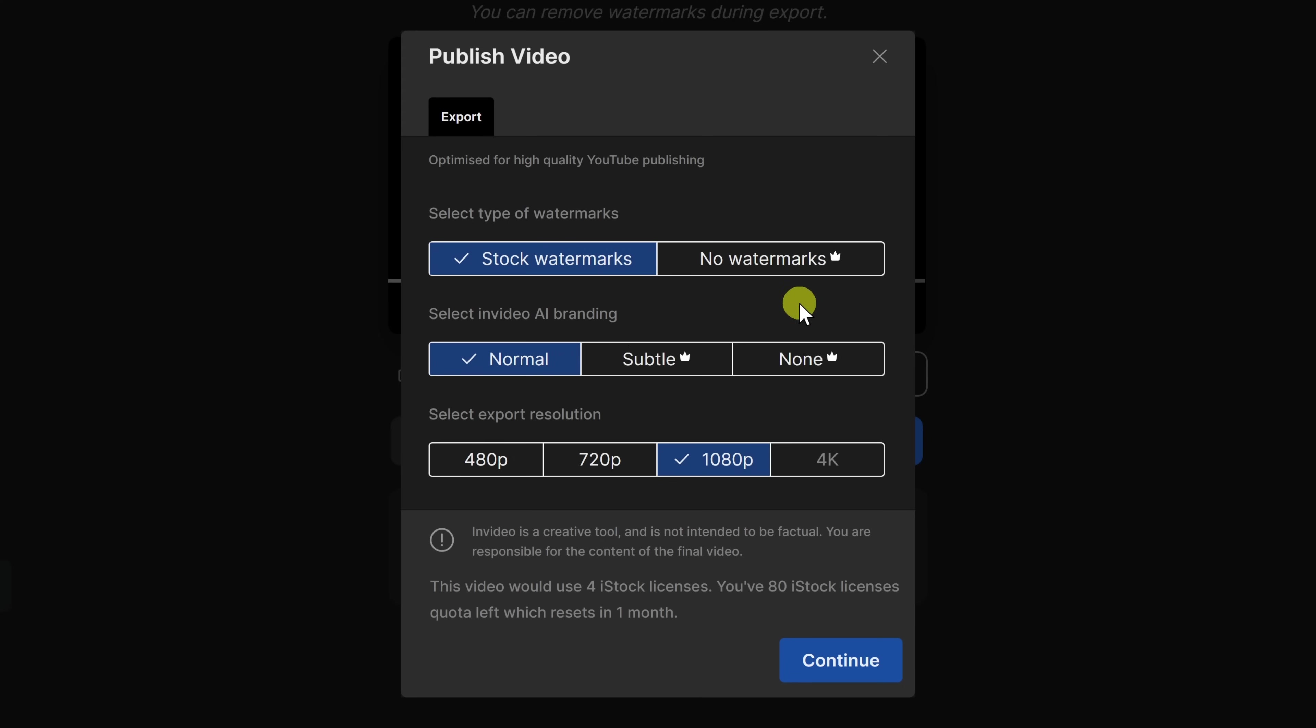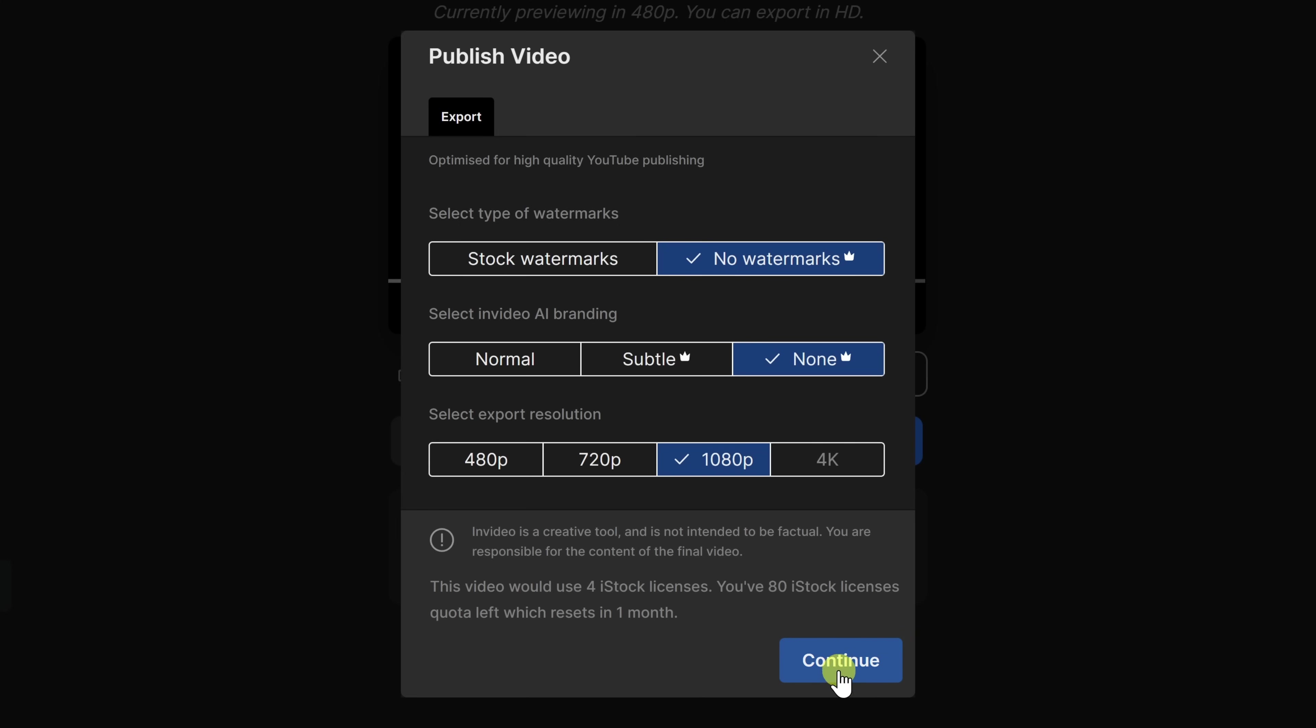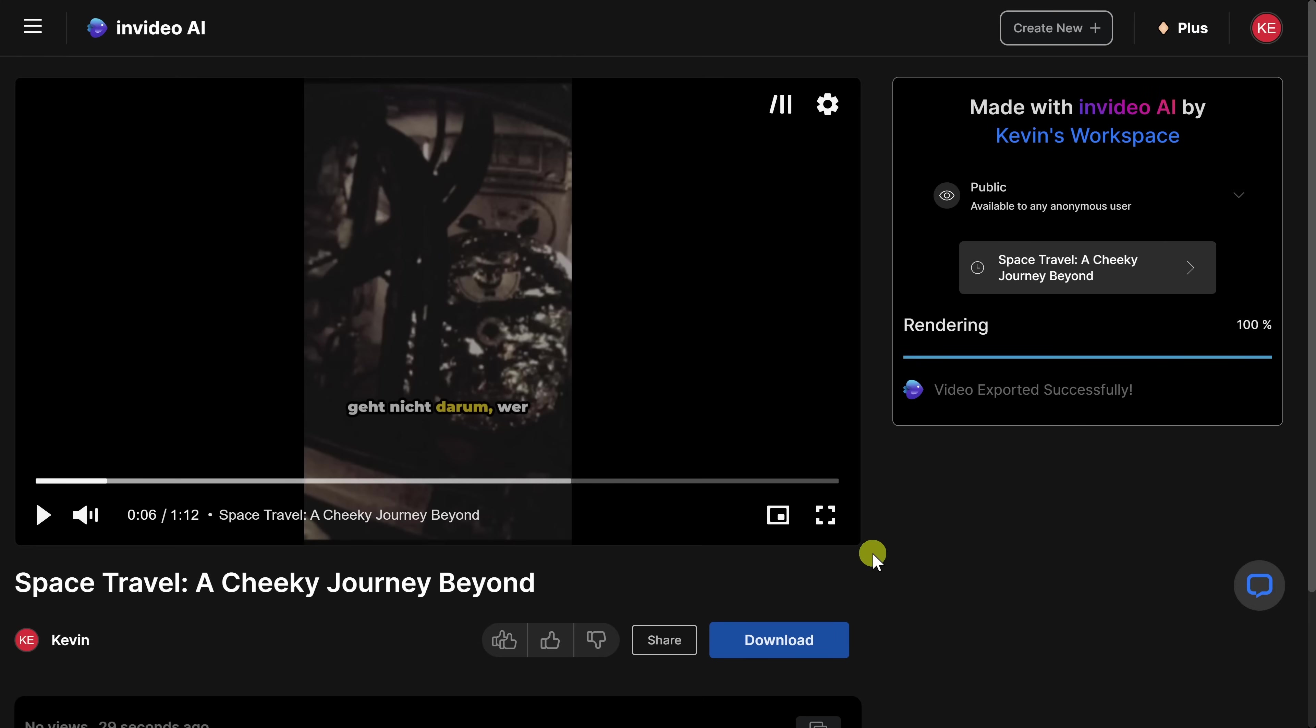Now, I'm currently using the premium plan, so I'll select no watermarks, none, and also go with the highest quality level here. Right down below, let's now click on continue. And it's now finished rendering my video. Over here, I can preview how it turned out.